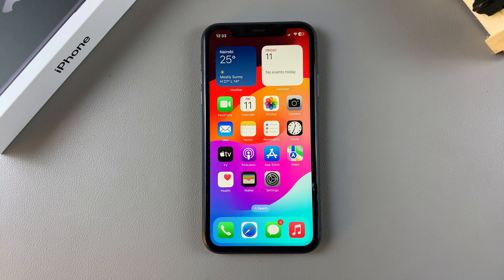Welcome back. In this video you'll learn how to turn mobile data on or off on the iPhone 11.